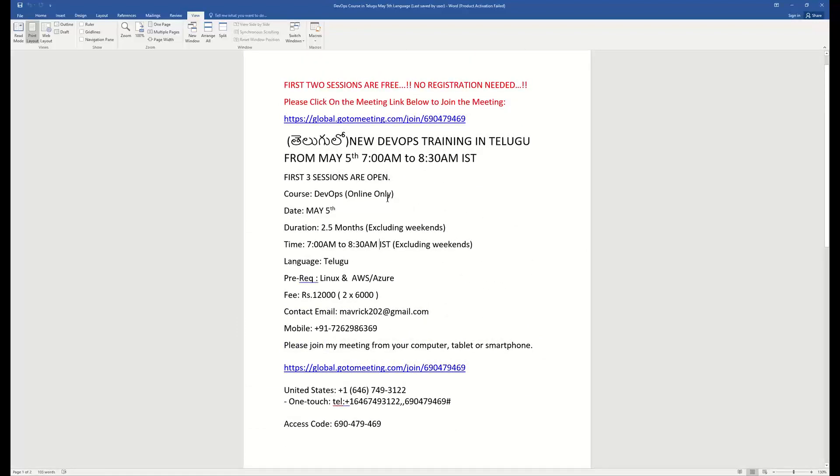When will you start? May 5th, in the morning 7 o'clock to 8:30. The expectation is that we will get two and a half months for the weekdays, weekend late class, so we will get 50 days.